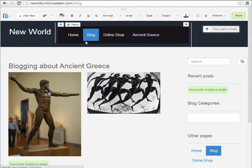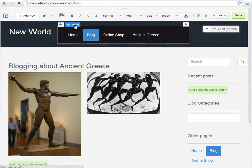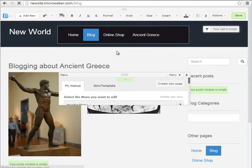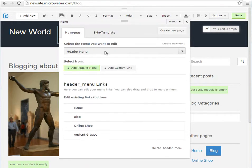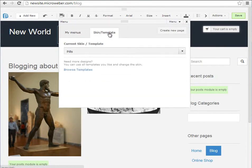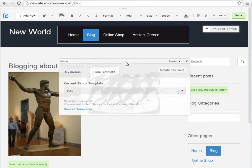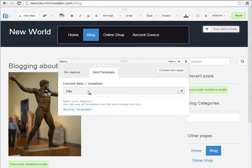Reverting back to the blog view. I will show you the different skins and templates applicable to the header and footer menus.